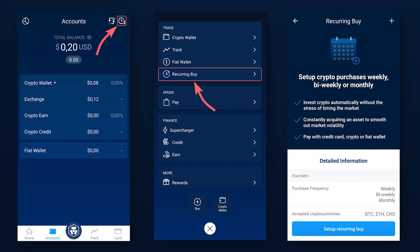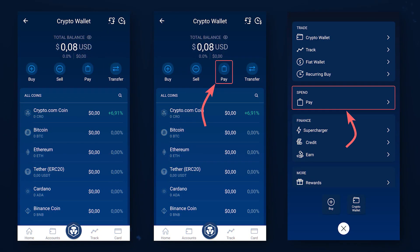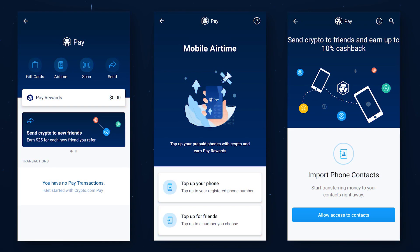In the same section of the wallet or in the Quick Access menu you can go to the CryptoCom Pay system. CryptoCom Pay is CryptoCom's cryptocurrency payment system. With its help, both the seller and the buyer of real-life goods can easily perform operations in cryptocurrency, pay for communication services, and conveniently send cryptocurrencies to friends.